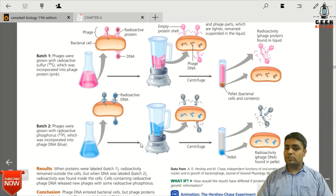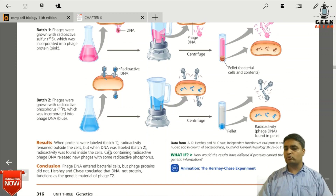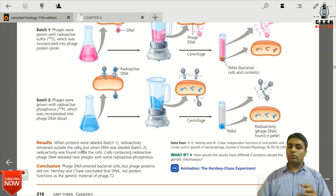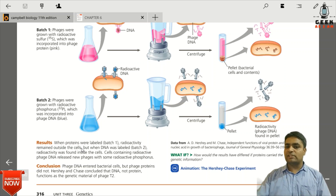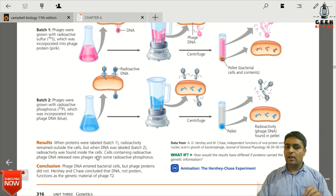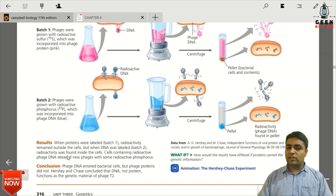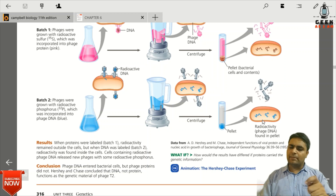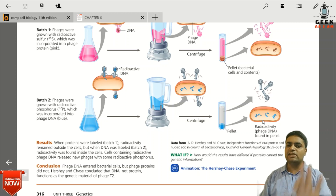In batch 1, where protein was labeled with S35, the radioactivity remained outside the cell in the supernatant — the lighter substance floats to the top. In batch 2, the pellet showed radioactivity because the DNA was radioactive with P32. This means radioactive transfer happened from the bacteriophage DNA into the bacterial cell.